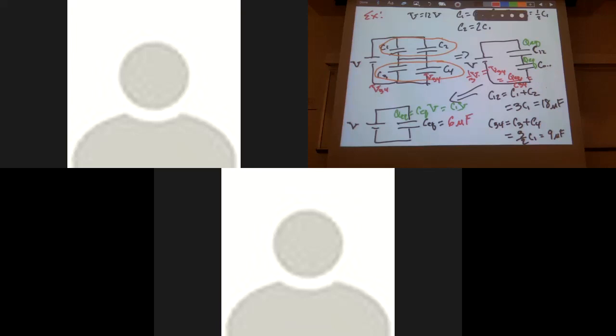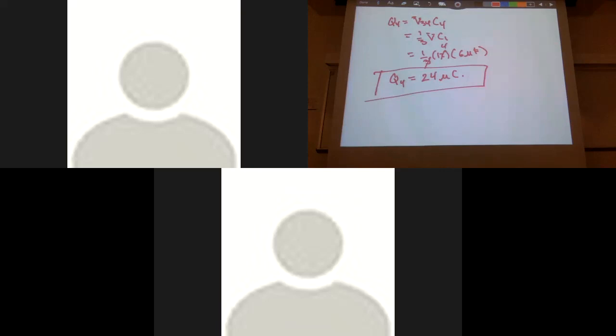With the corrected V34 equals two-thirds of V, Q4 equals V34 times C4 equals two-thirds times 12 times C1. That gives four times two equals eight, and then doubled to 48 microcoulombs. The error was writing nine-fourths instead of nine-halves for the numerator. Sorry about that — that's what happens when going too fast.